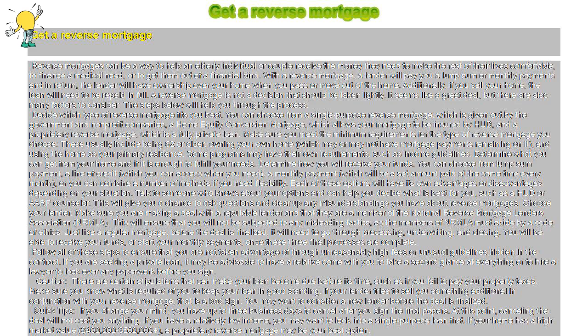Quick tips: If you change your mind, you have up to three business days to cancel after you sign the final papers. At this point, canceling the deal will not cost you anything. If you have a relatively low income, you may want to look into a single-purpose loan first.